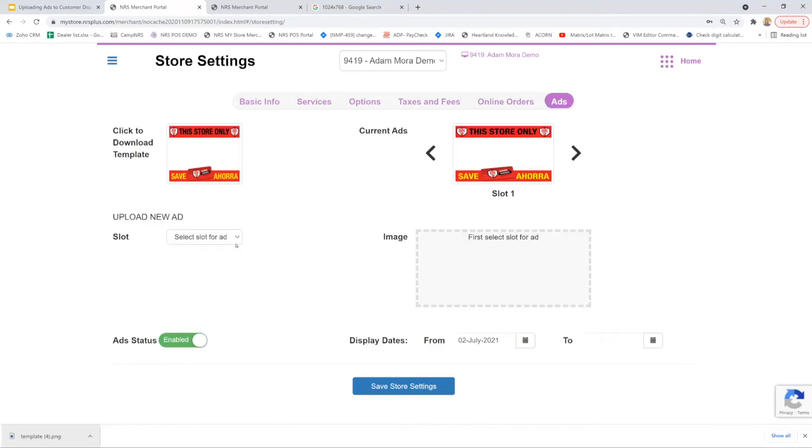Next we have slots. Depending on your software plan, we give the ability to upload three ads to your customer display. Today we're only going to be uploading one ad as an example, so I'm going to select slot number one.